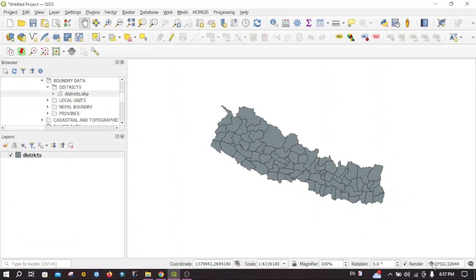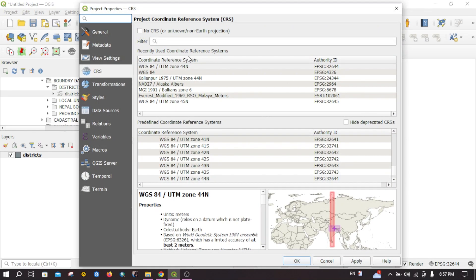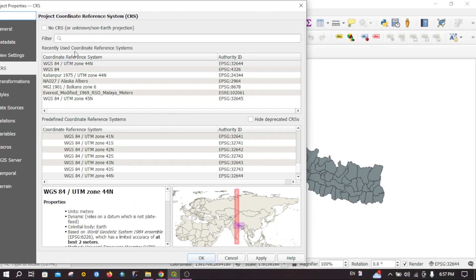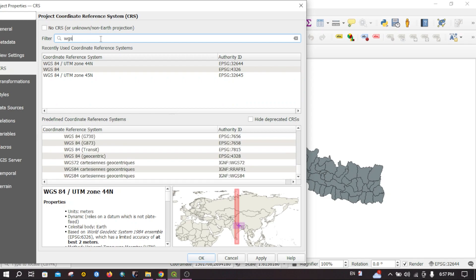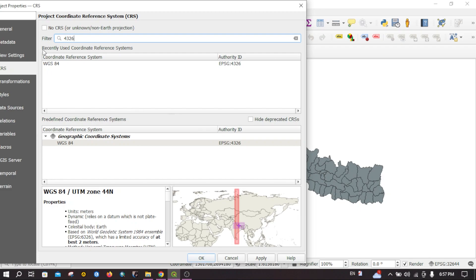Another option is about the coordinate reference system of the map canvas. You can change the coordinate reference system of this map canvas by clicking on this option. If you click on here you will find this interface. For example, if I want to view the map at WGS 84 coordinate reference system, you can search for WGS 84, or you can directly search for the EPSG code — for example, 4326 — and it will provide you this geographic coordinate reference system.